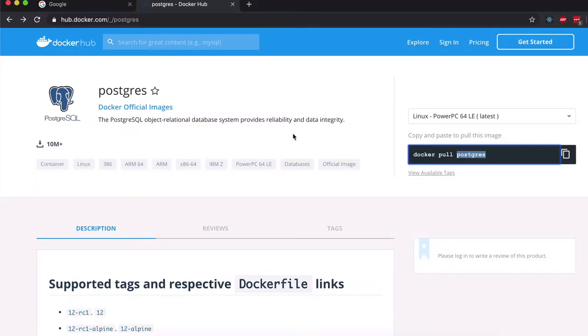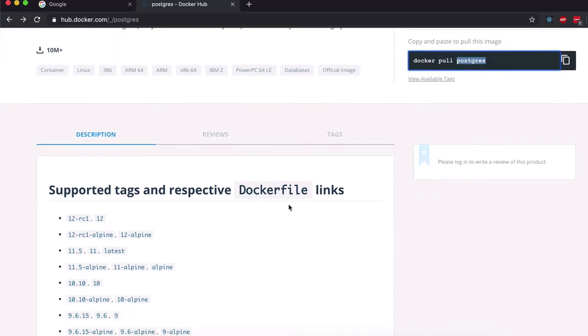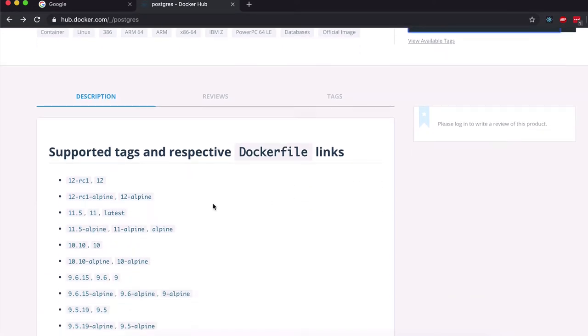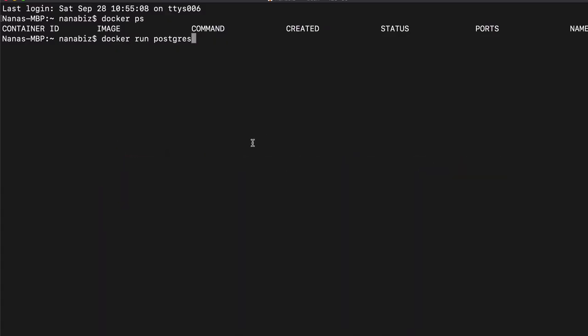If I don't specify any version, it will just give me the latest. But I want a specific version, so I'm going to go with 9.6 to demonstrate. I can provide the version like this with a colon and I can start to run.